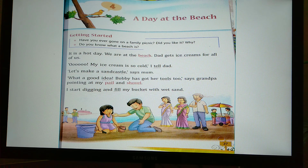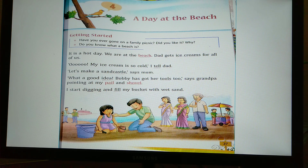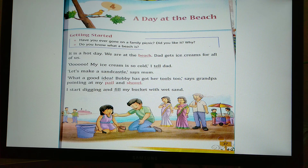See the next line: 'Let's make a sand castle,' says Mum. Now, what is the meaning of sand castle? A sand castle is a model of a castle built out of sand, and a castle is a large building with thick and high walls. So Mum has an idea — she suggests that they make a sand castle.